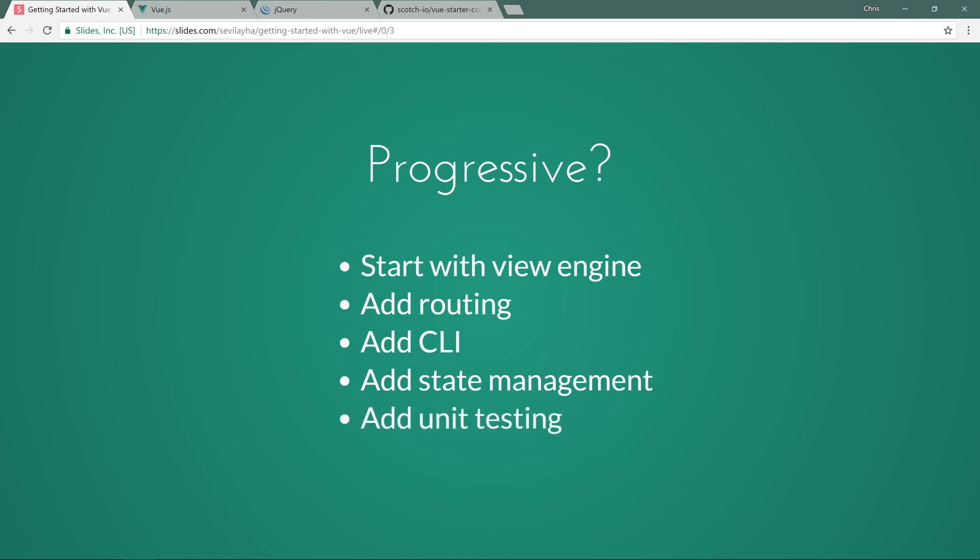And then we can even add unit testing. And you can start to see how this is a progressive application, where we start with a Vue engine right here at the top. And this is the simplest way we can use it. And slowly but surely, as our applications get bigger and bigger, we can add in more and more. The one we'll focus on here is starting with the Vue engine. And this course is going to be modeled around learning all about the foundations of Vue, so that we can move forward and do all these great things after.